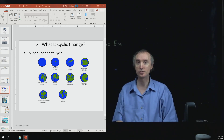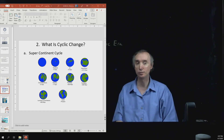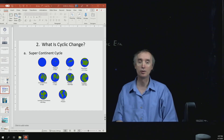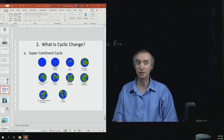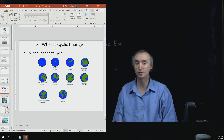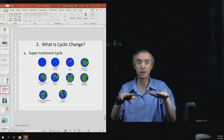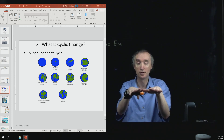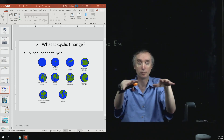One example of cyclic change is the supercontinent cycle. You should be familiar with Pangaea, which was the last time that all the continents were together as a supercontinent. You should also be familiar with Rodinia, which was the supercontinent that existed before Pangaea. This picture shows some of the other supercontinents that have existed in the geological past. It's quite normal for continents to move around because of plate tectonics, bump into each other, make a supercontinent, and then later break apart.